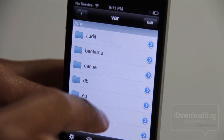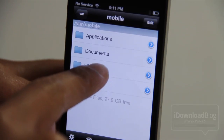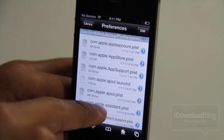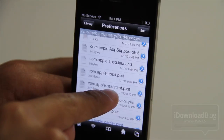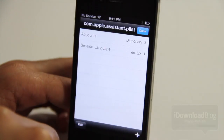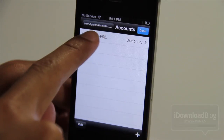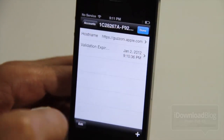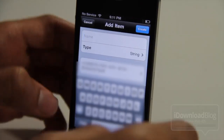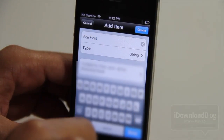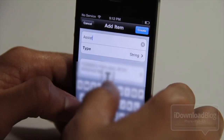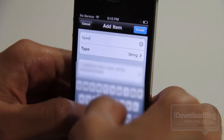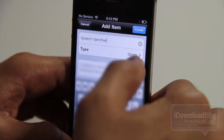Now go back to your root directory, go to var, then Mobile, then Library, then scroll down to Preferences. Once Preferences is open, you should see com.apple.assistant.plist. Tap on that and open it with the Property List Viewer. Tap on Accounts, tap on your hexadecimal value, and you should see two entries. We're going to add three more entries. Tap the plus sign and type: ace space host. Tap Create. Tap the plus sign again and type: Assistant space identifier. Create. Then one more: speech space identifier. Create.